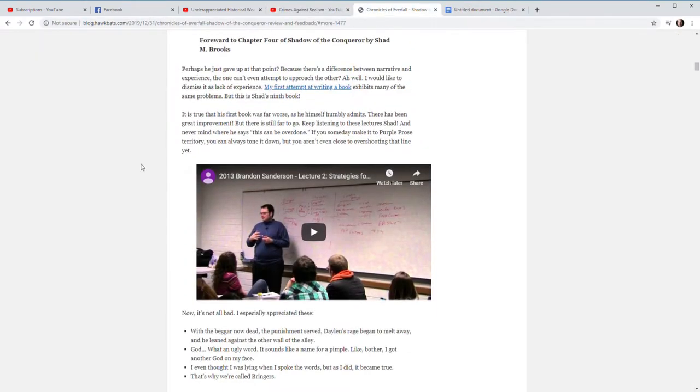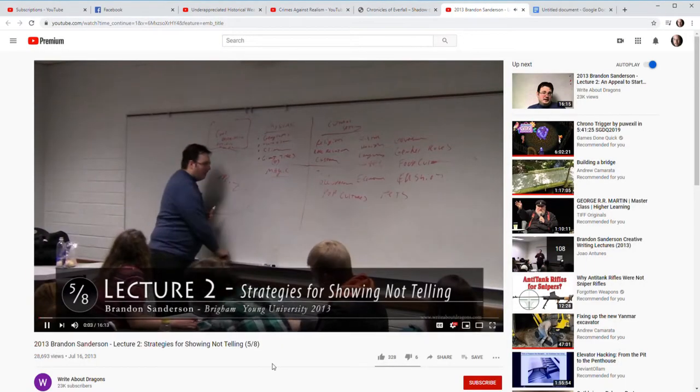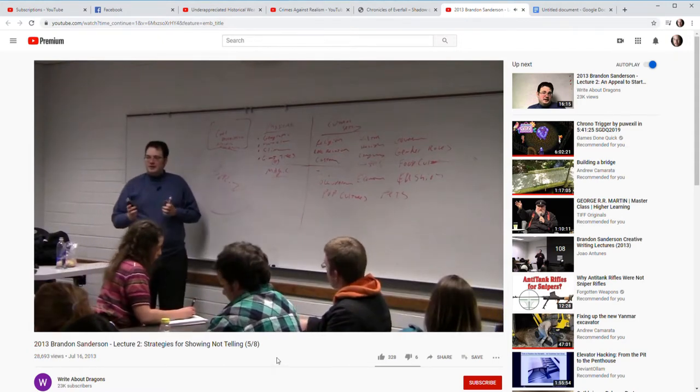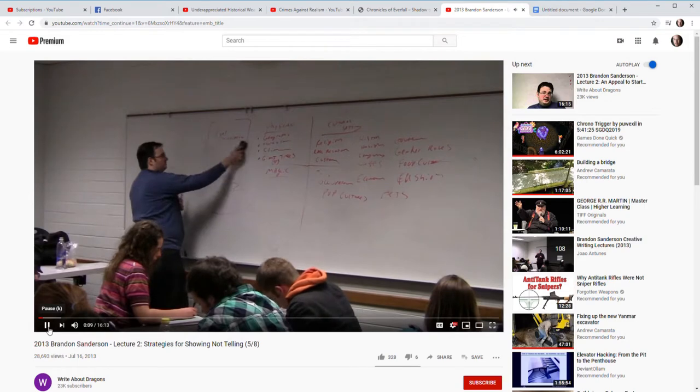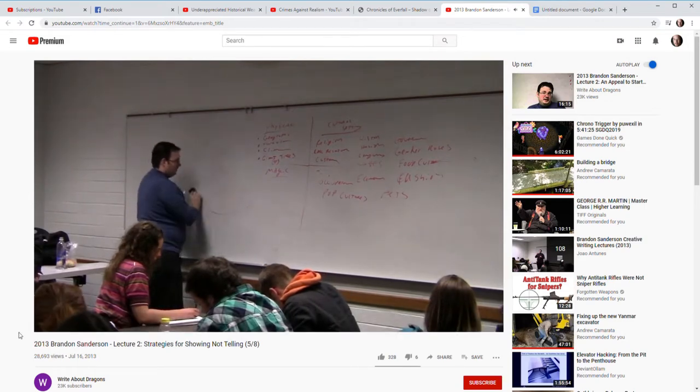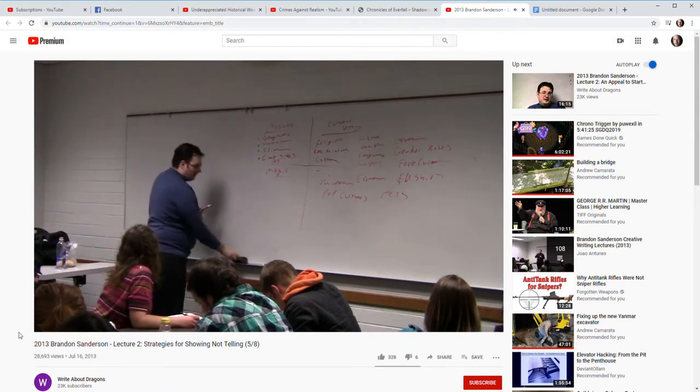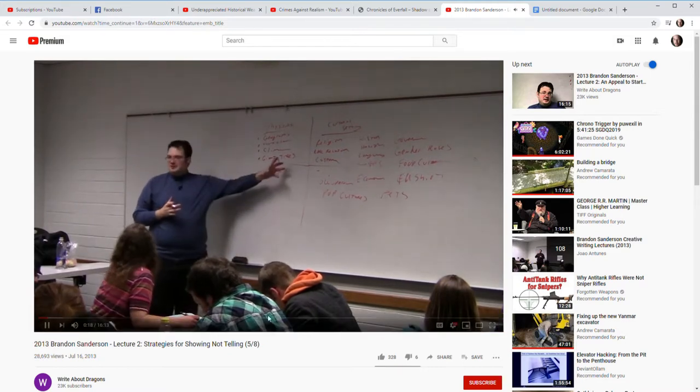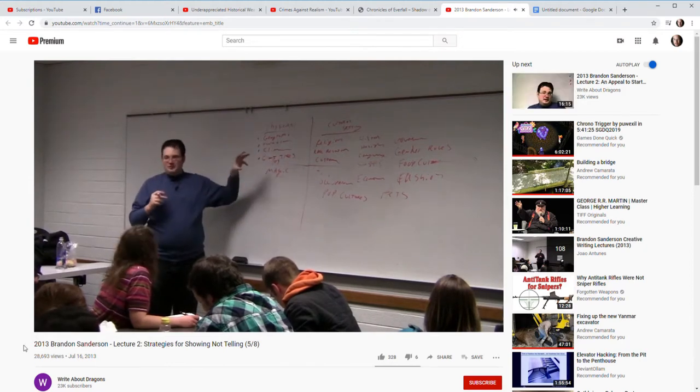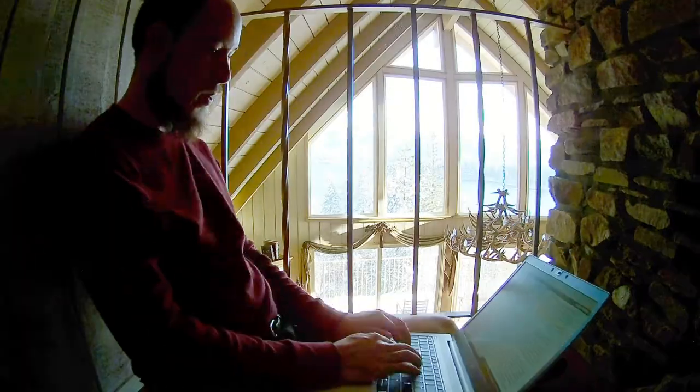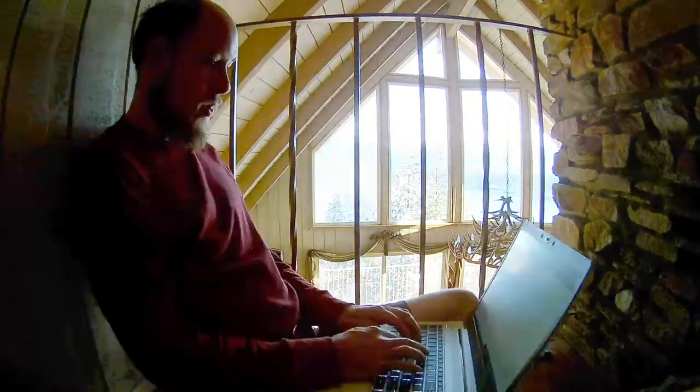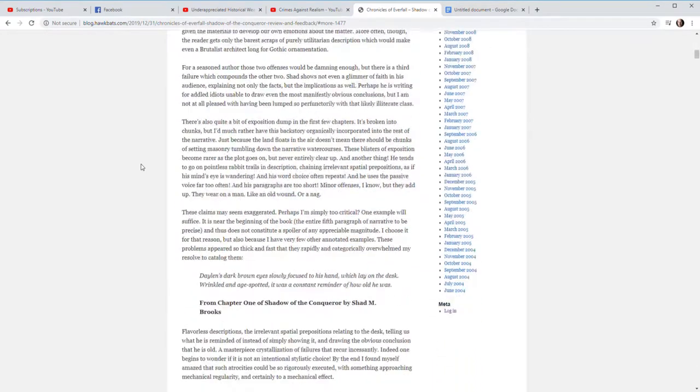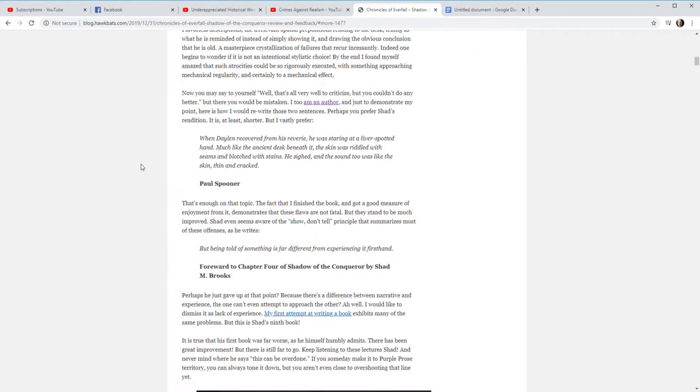He says that he values the work of Brandon Sanderson, and Sanderson has some lectures on strategies for writers. One of the lectures is lecture number two in his 2013 lecture series on YouTube, and it's 'show don't tell.' There is a lot of show don't tell problems with Chronicles of Everfall: Shadow of the Conqueror. I'm not going to go into the details here. It's just that the first section is a bunch of good writing kind of stuff that you fall short of.